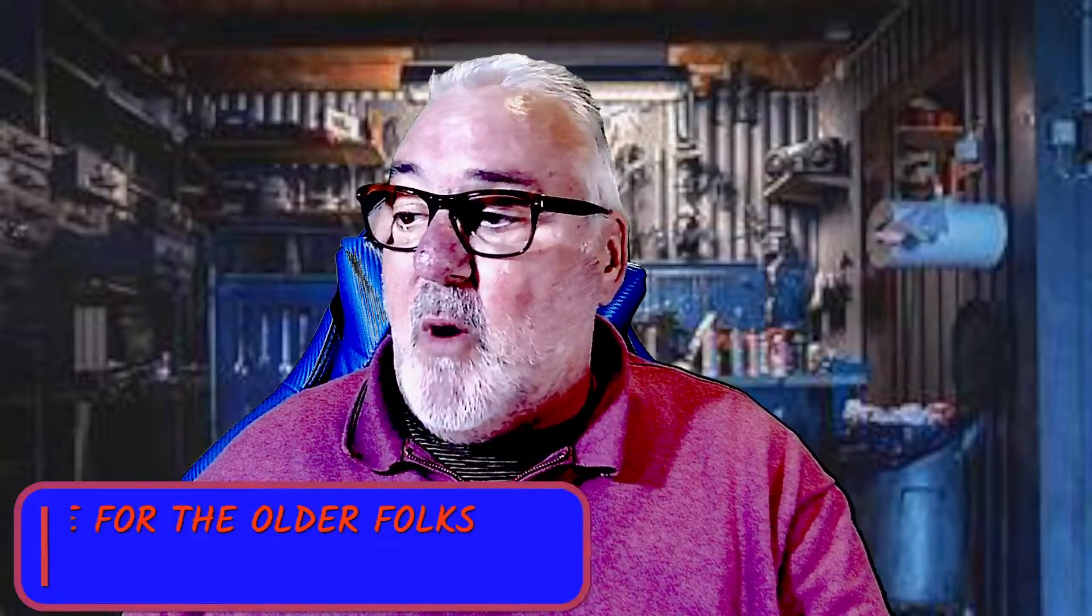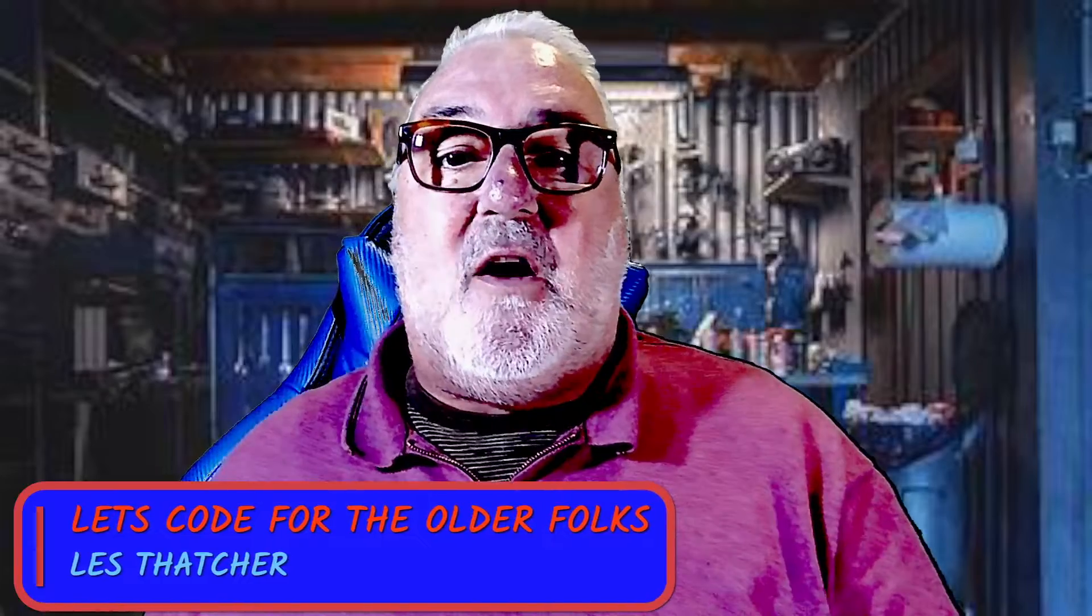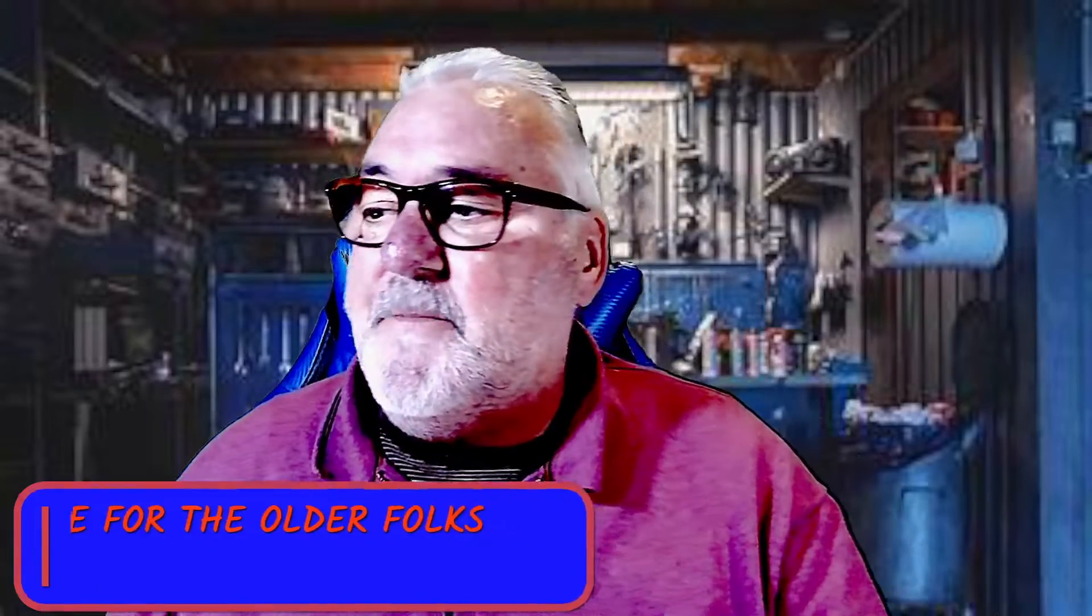Well hello everybody and welcome to Let's Code for the Older Folks. My name's Les Thatcher. Today in this session, in the future we're going to be looking at mobile devices.